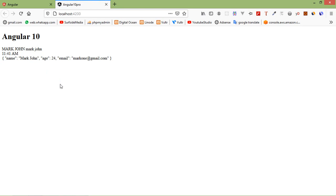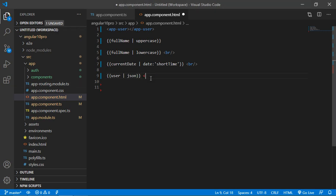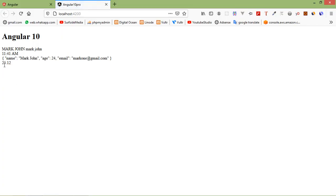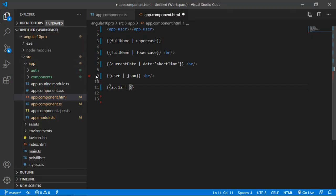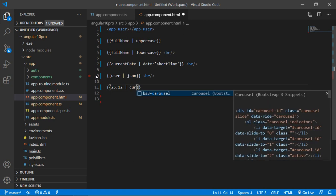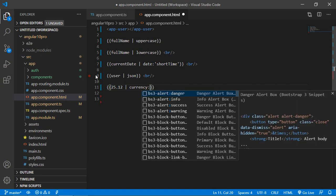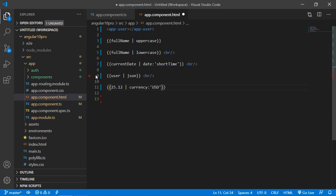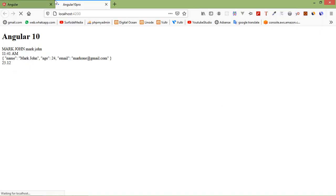Now let's see the currency pipe. Inside double curly brackets, add any currency value — let's say 25.12. You can see the amount 25.12. If you want to print this amount with a currency symbol, use the pipe sign and write: currency:'USD'. Save the file and you can see $25.12.